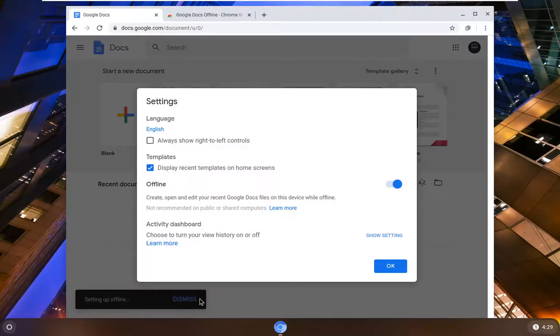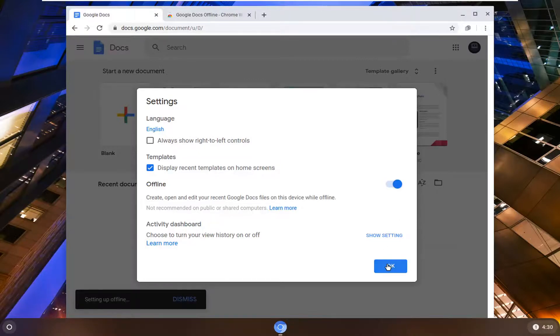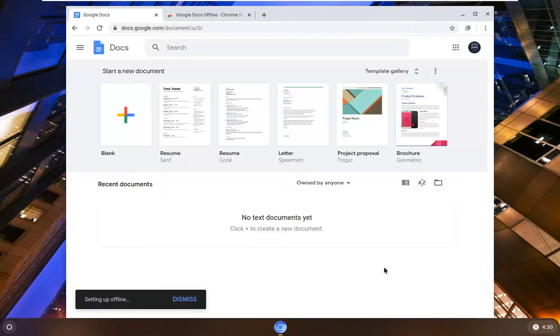It may just take a moment here. It shouldn't take very long. So just give it a second like I said. And then you want to go ahead and select OK. And it's setting it up, might take a couple minutes here.